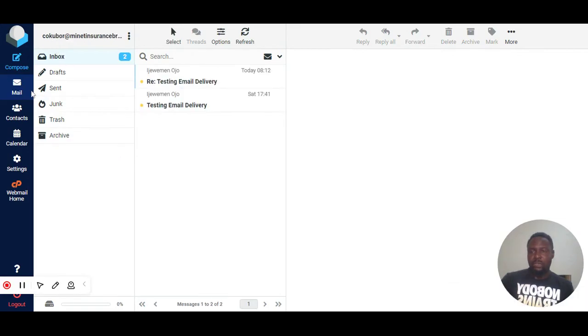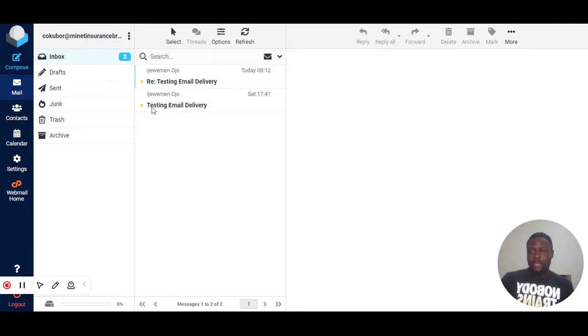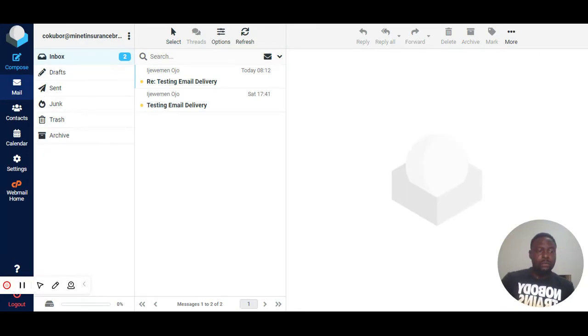That's what we are using here. You can see your inbox, drive, sent, junk, trash, archive and all that. So that's how to log in to your business email via webmail.